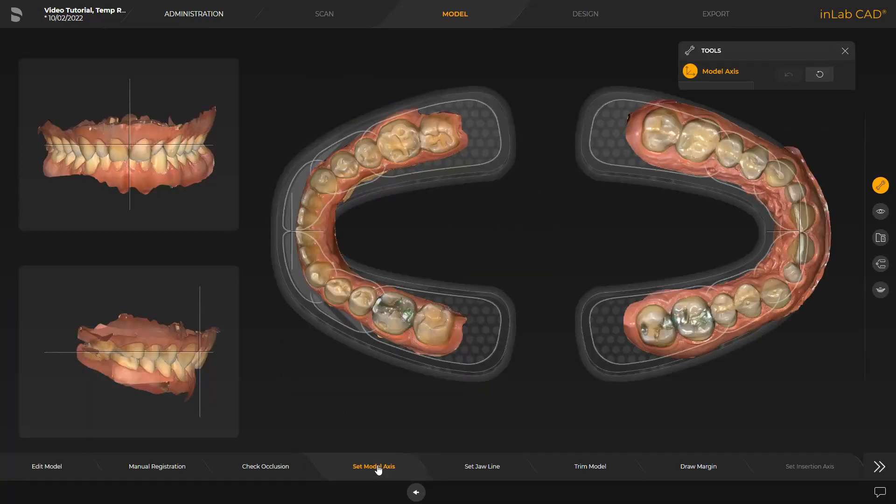The Model Axis is automatically suggested by the software. If necessary, modifications can be performed in the three views. The alignment is needed for the calculation of optimum initial proposals. This also applies to the next step, Set Jawline.